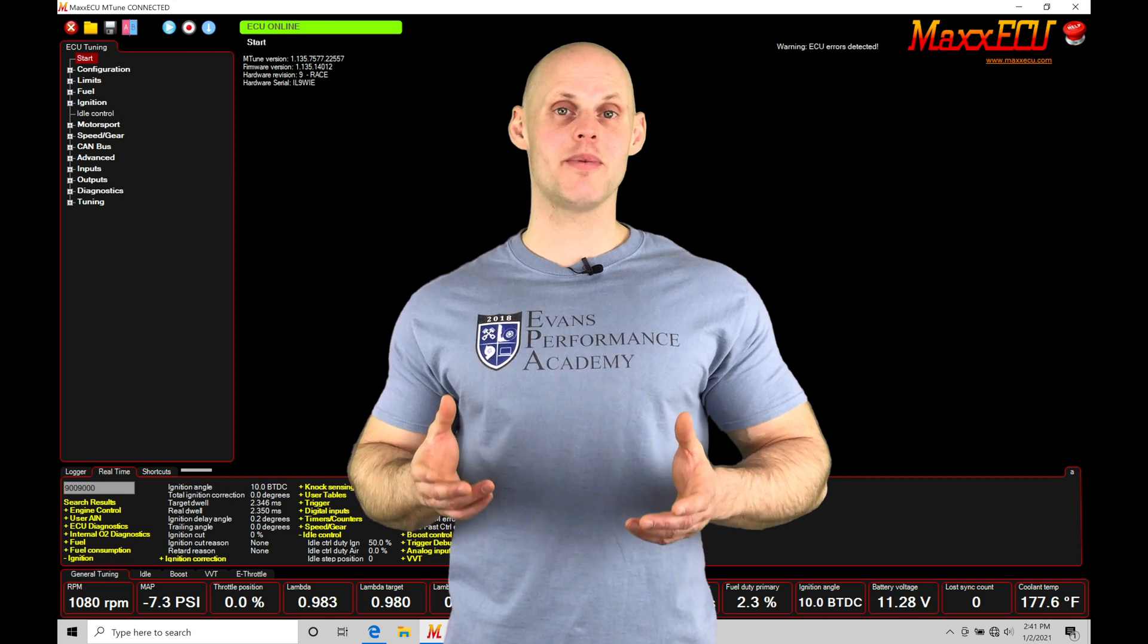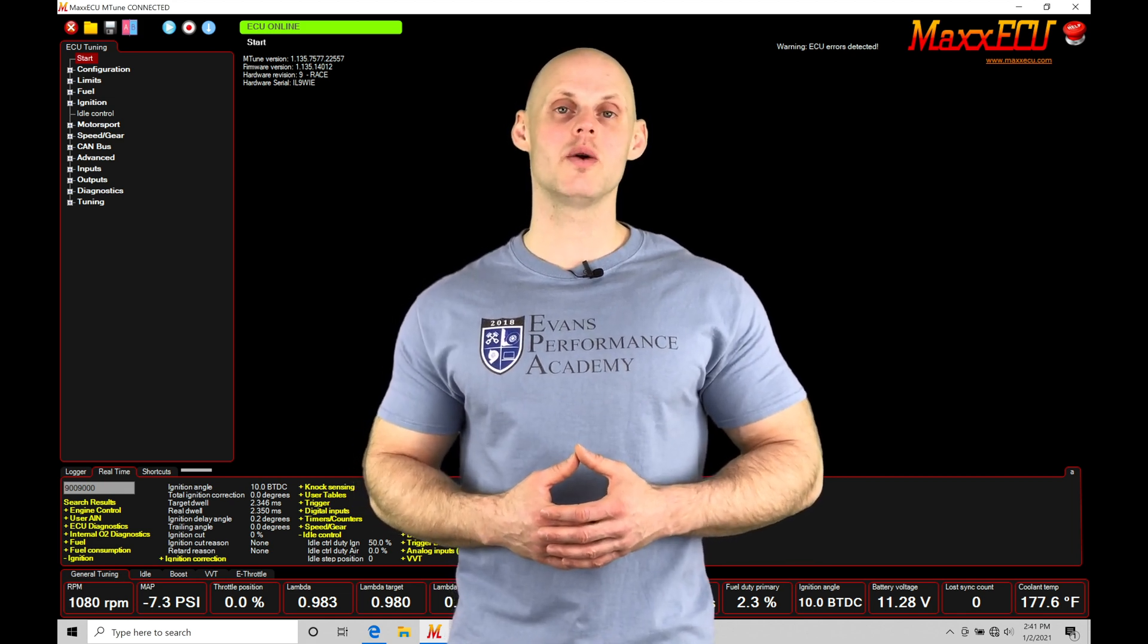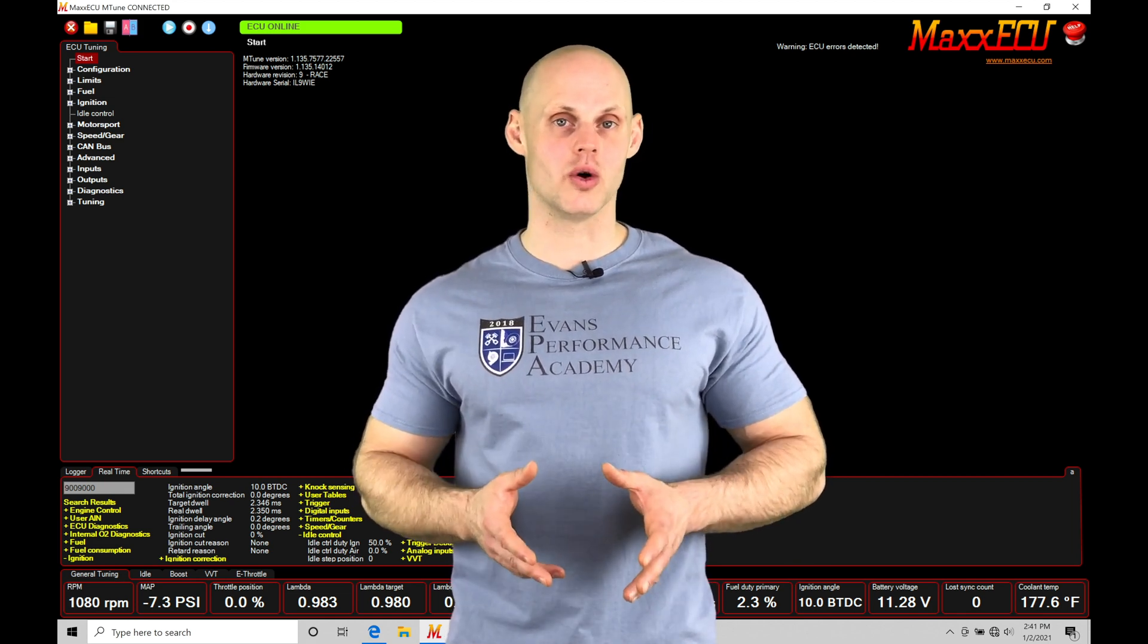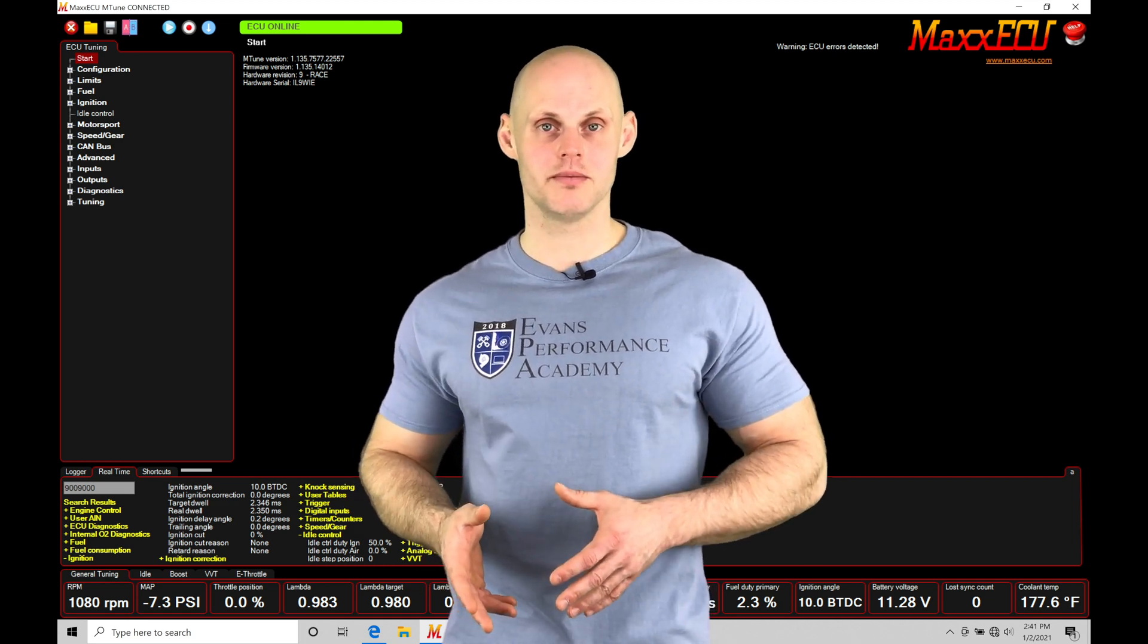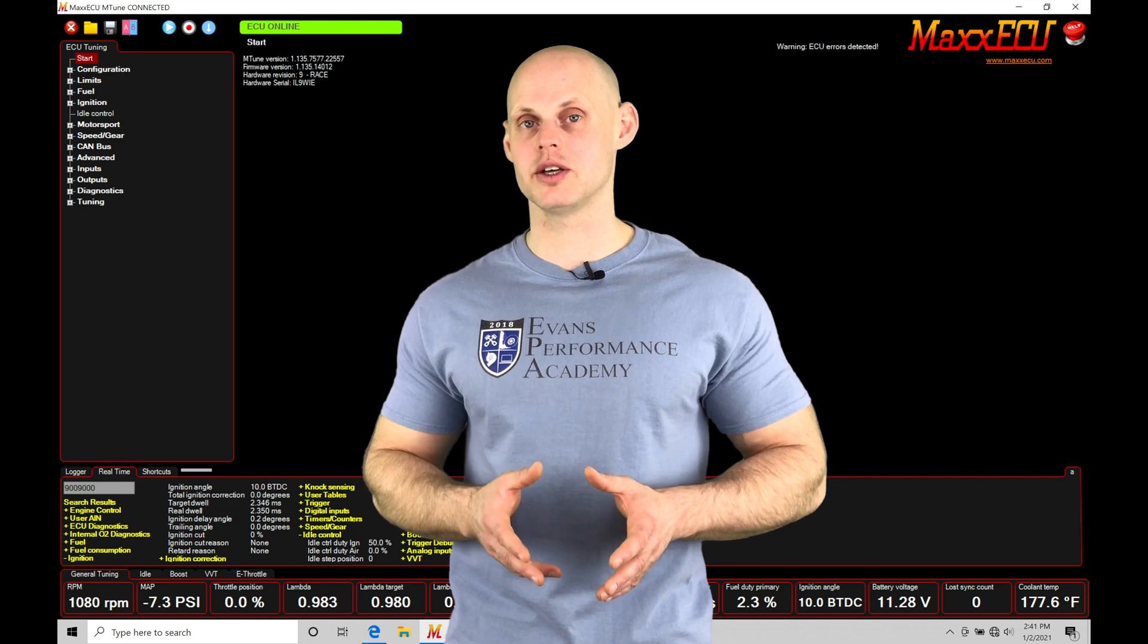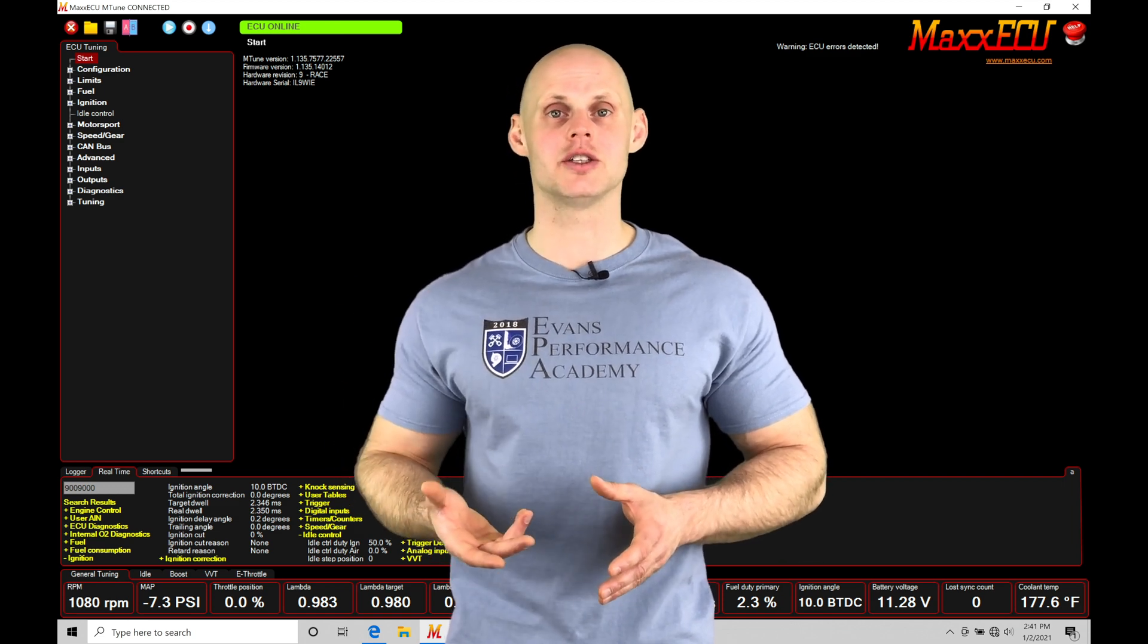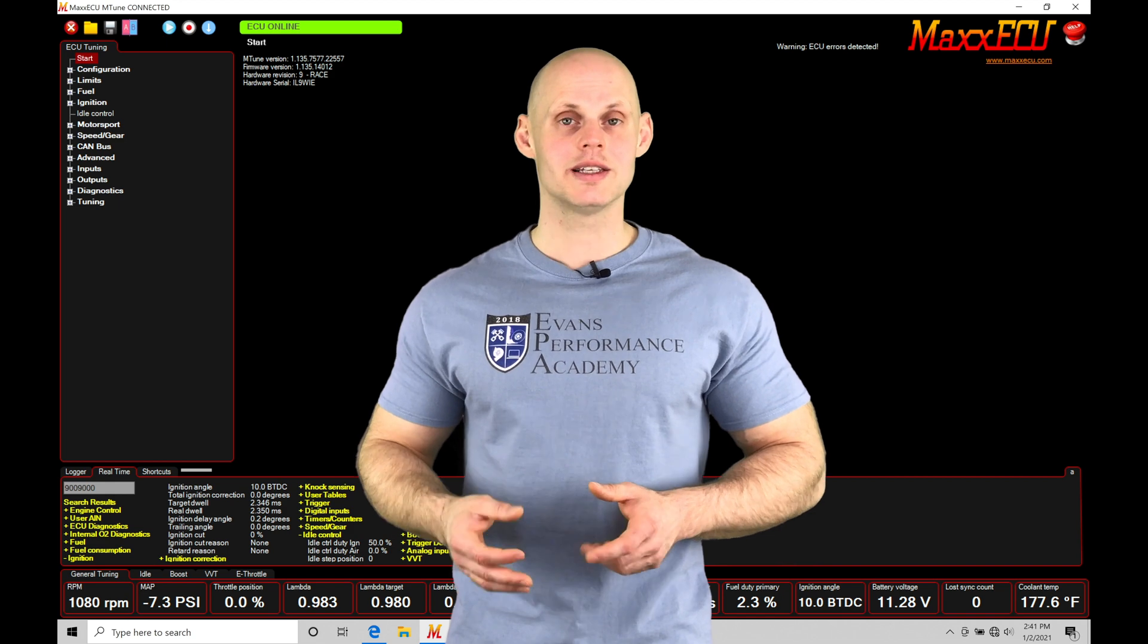Welcome to MaxECU Training Part 33. This video we're going to be taking a look at working with our open loop style idle control with an idle control stepper solenoid. We'll find engines like a 2JZ or a 4G63 engine, some of the older GM applications, will be using a stepper motor for idle control.